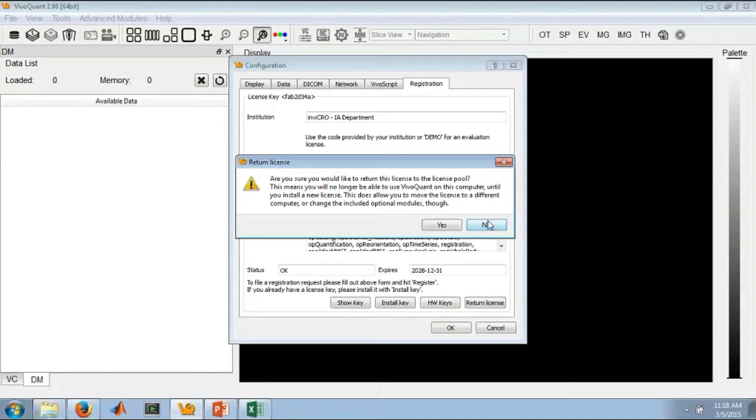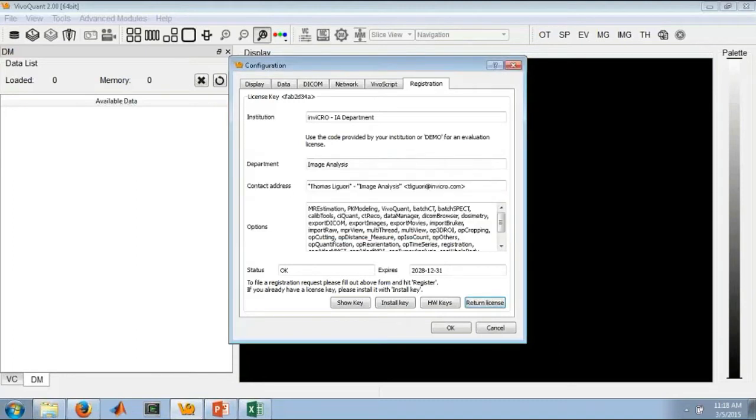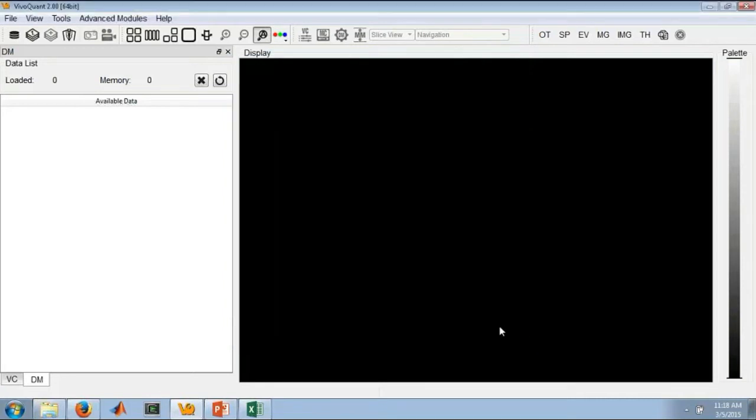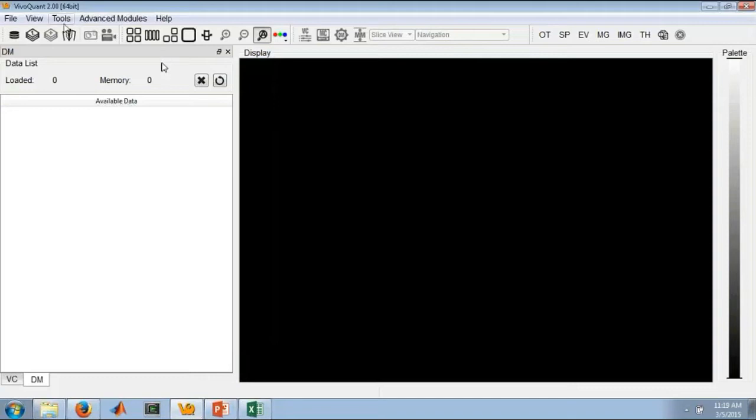Here I'm obviously going to say no. I do not want to return my license right now. That would make for a very short demo. So once you're registered and your license has been installed, now you're ready to use the software. As I said, the buttons are all new and different, but a lot of it has really stayed the same in terms of functionality.